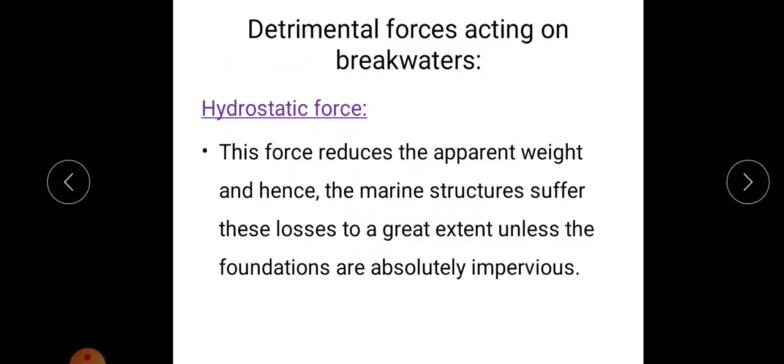Next, we discuss the forces acting on a breakwater. The first is hydrostatic force. This force reduces the apparent weight, and hence marine structures suffer losses to a great extent unless the foundations are absolutely impervious. If the foundations are not impervious, the marine structure will suffer losses due to this hydrostatic force.